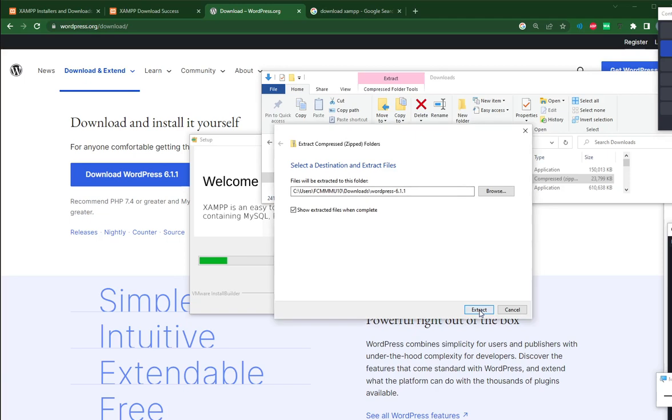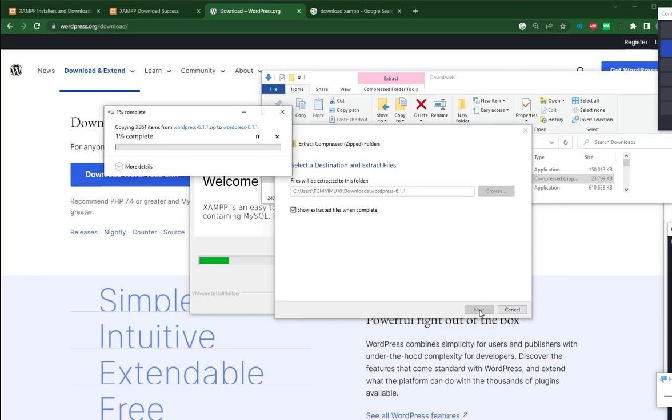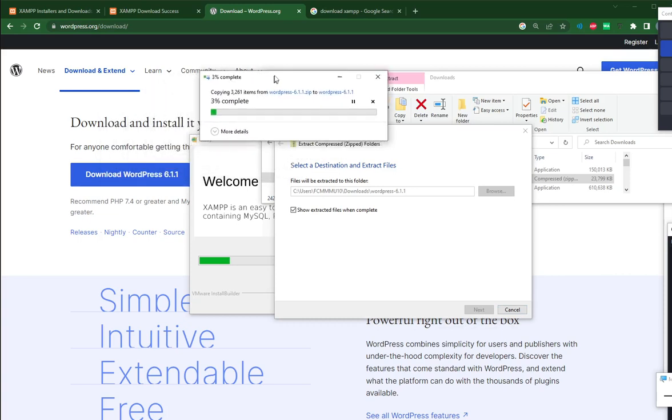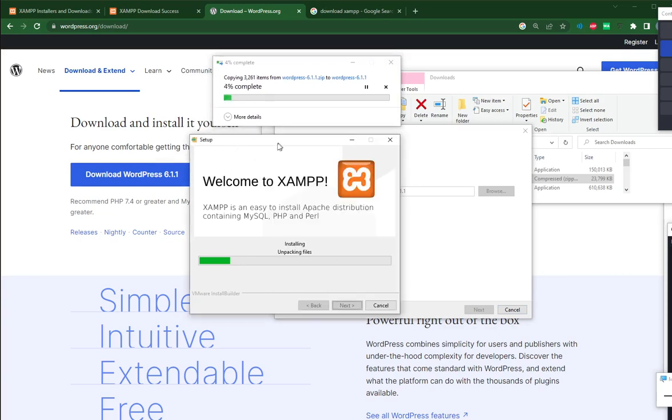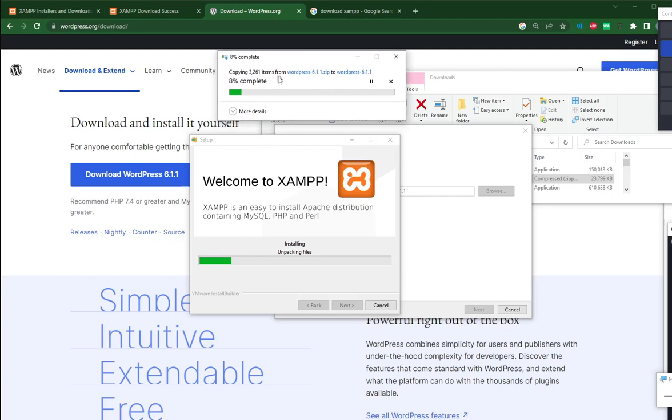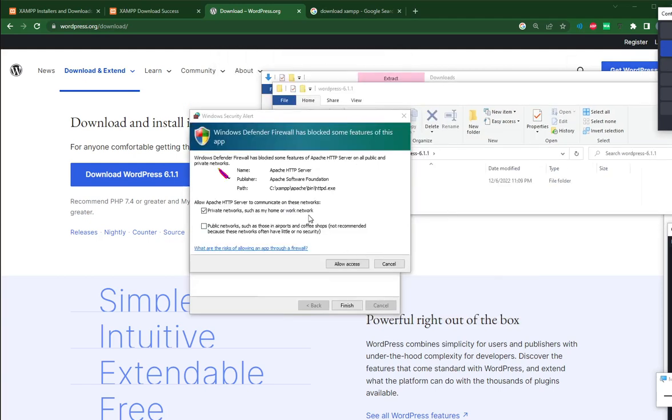Then we will take the content and put it under C XAMPP htdoc. The XAMPP installation is quite slow, so be patient. At the same time, I can extract this. Another pop-up is about the firewall. Allow the access for the Apache server.